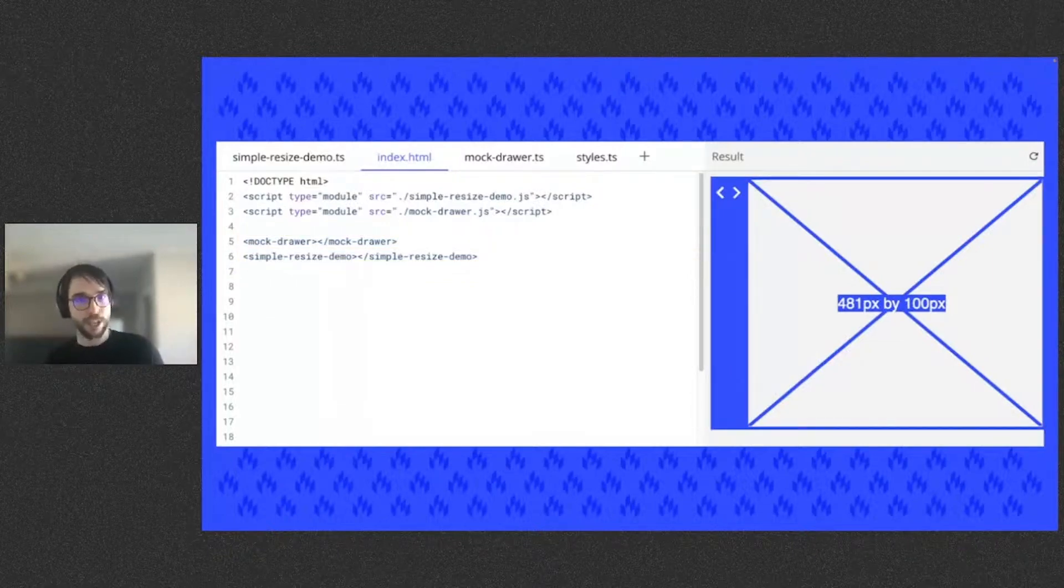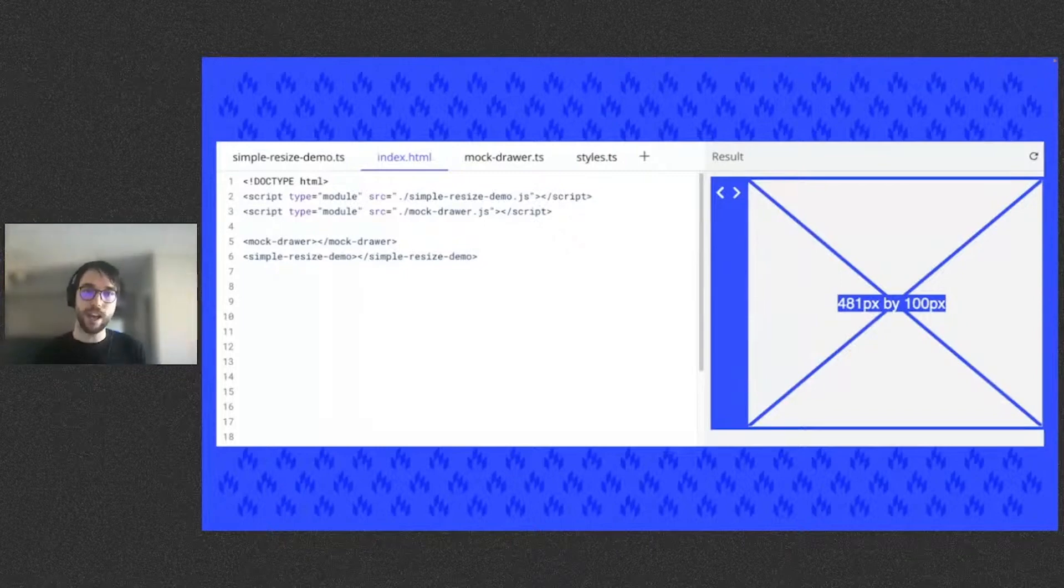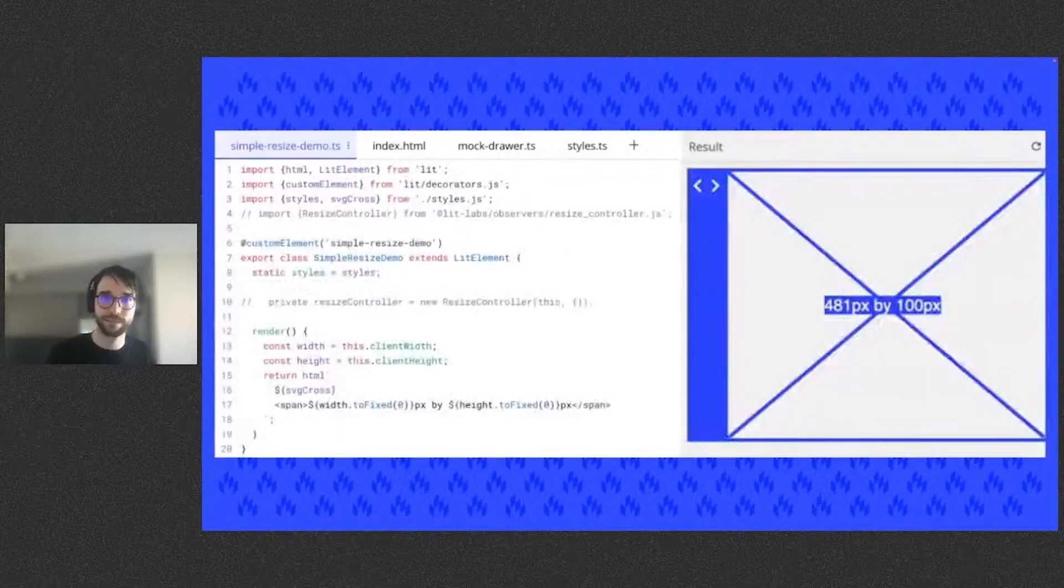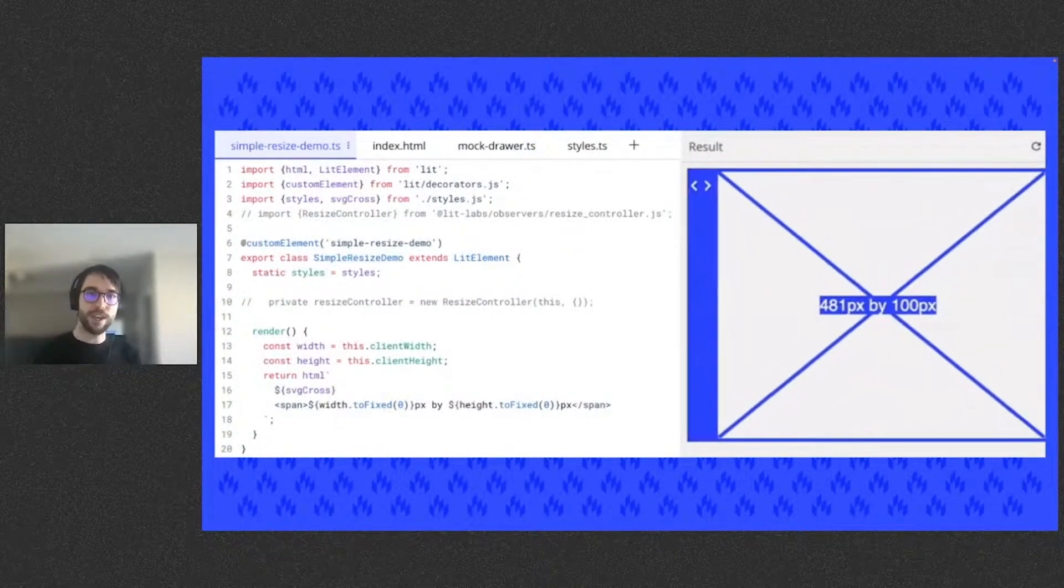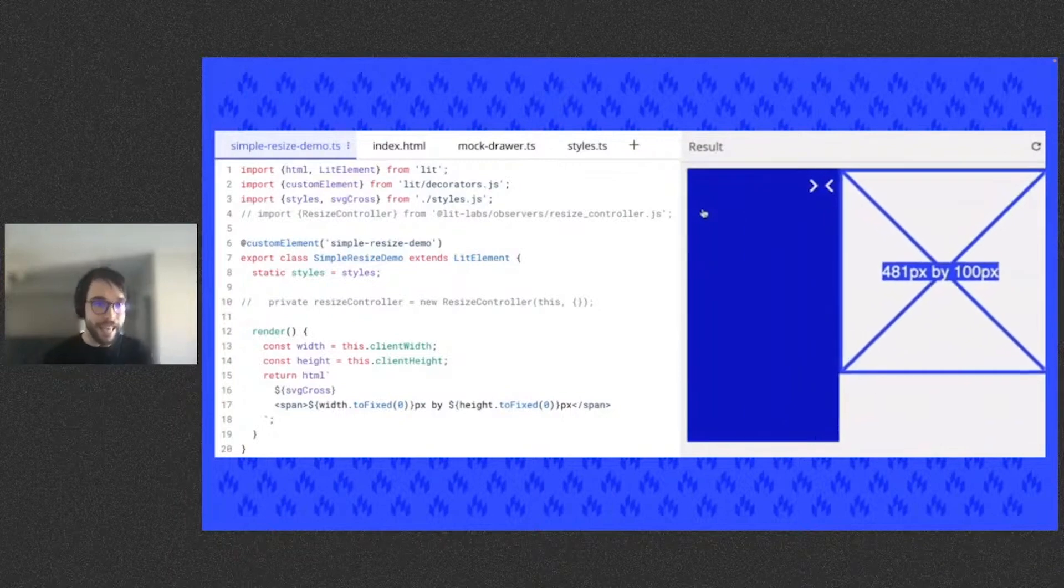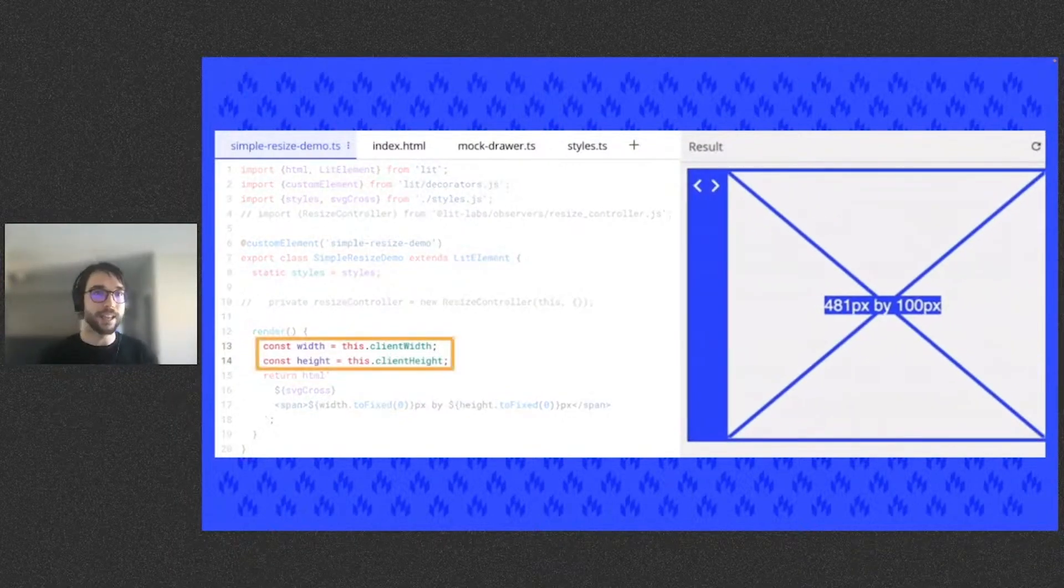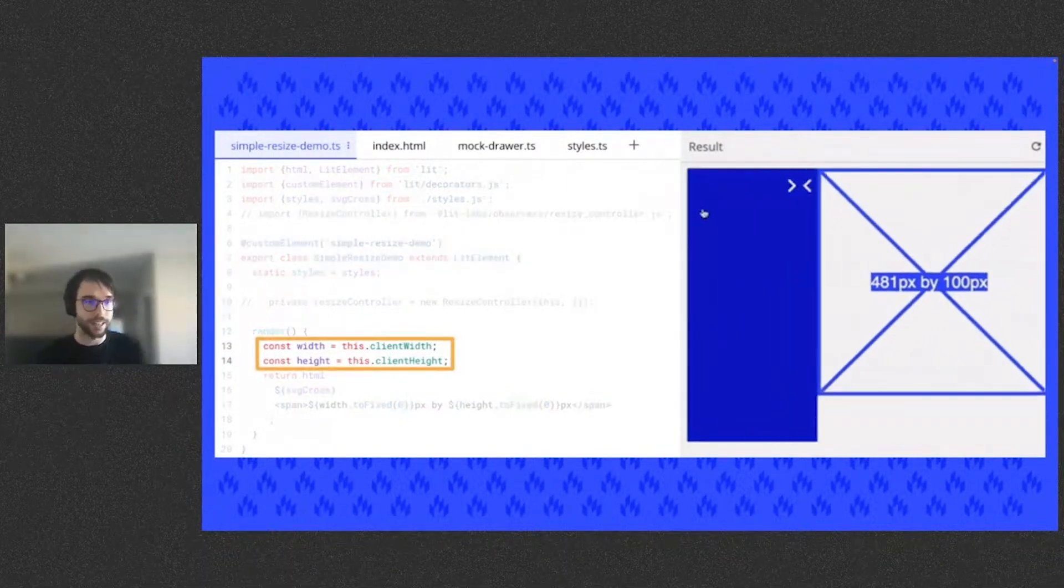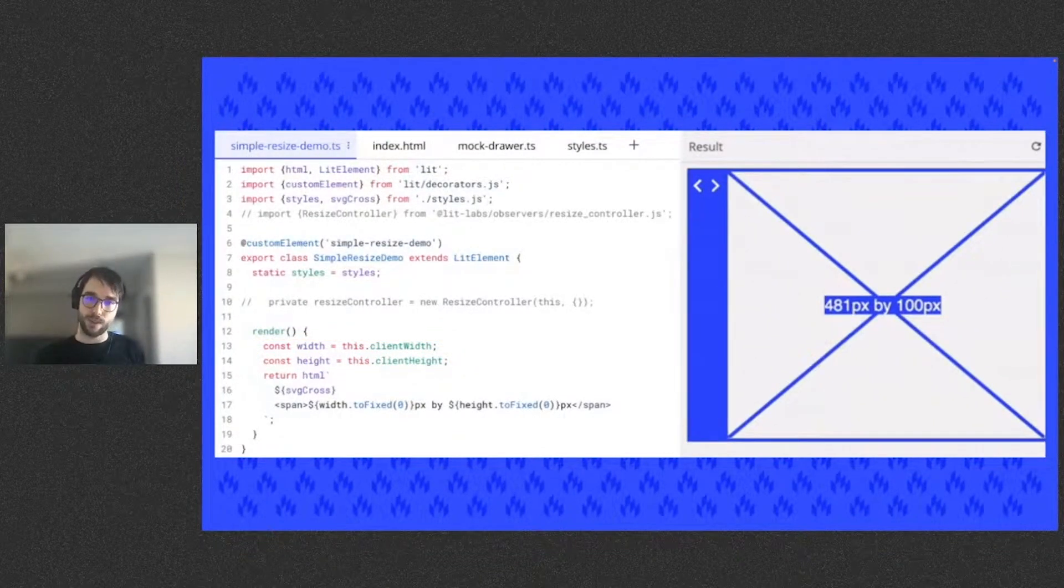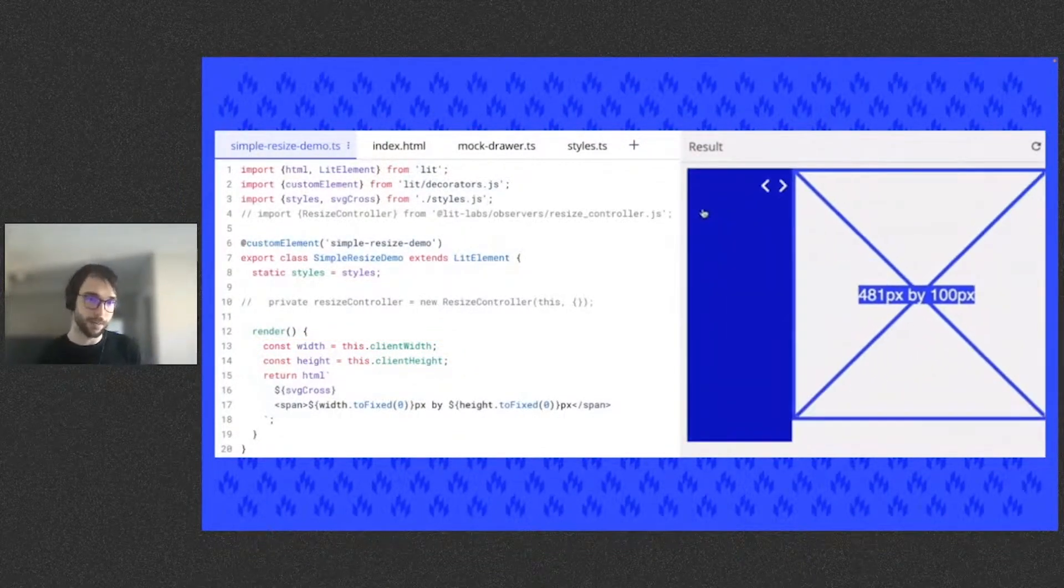The simple resize demo element should communicate its width and height in pixels in the center. Note that when I open and close the drawer, the width and height text in the center of the element doesn't update, even though the render method is querying the element's client width and height here. We need some way to detect this resize change to then schedule a reactive update on our element.